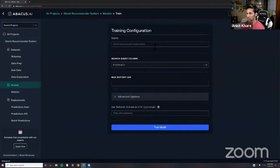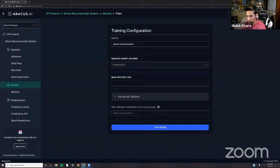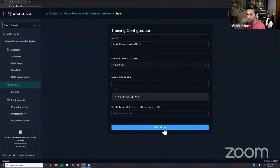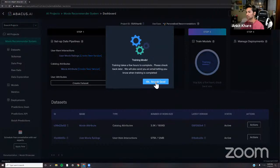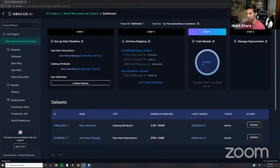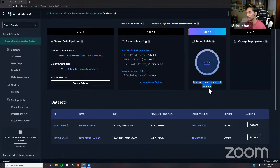We'll use user movie ratings and movie attributes for training this model. Click Train Model — the system gives a default name, or you can write 'Movie Recommendation Model.' Then simply click Train Model. This training process will take a few hours because internally there's a lot of machinery: hyperparameter tweaking, optimization, AutoML doing its thing, and finally you get a model.